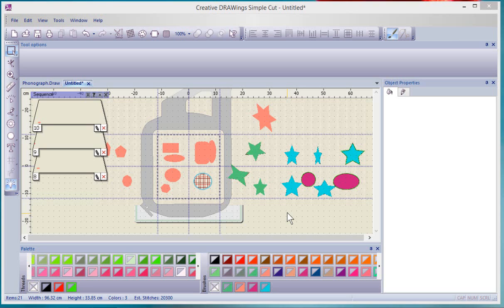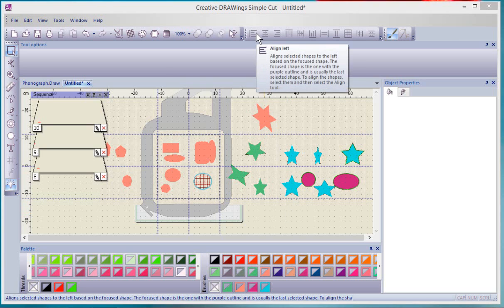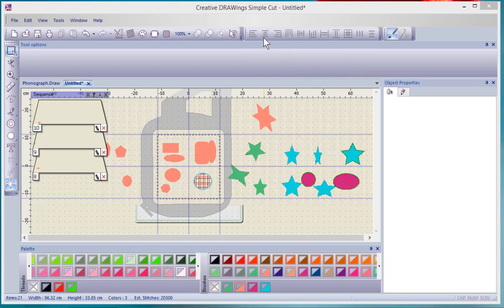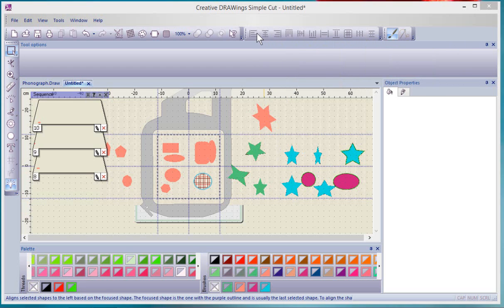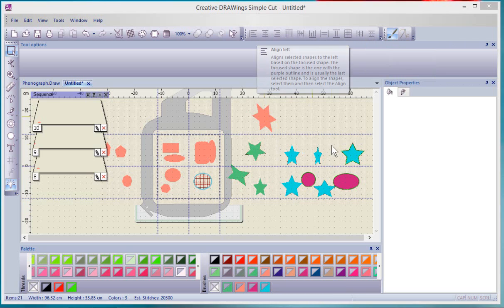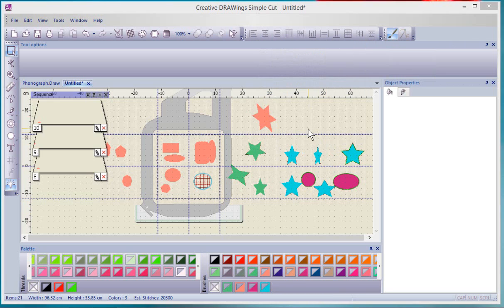In this video we're going to learn about the alignment tools. There are several alignment tools found here along the top toolbar, and to use them I first need to have more than one thing selected.